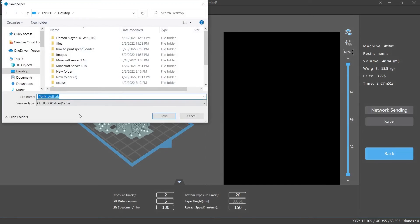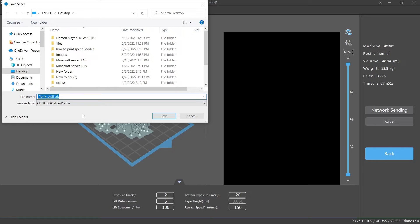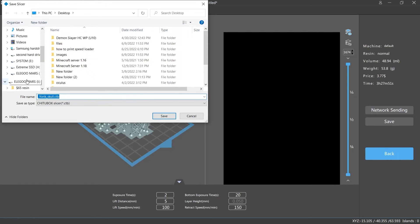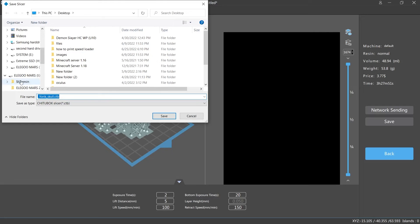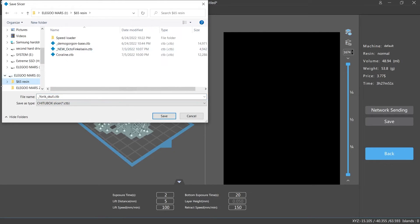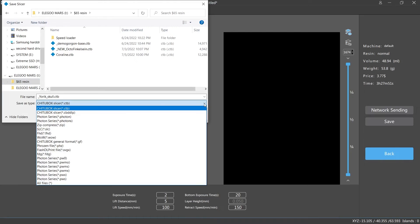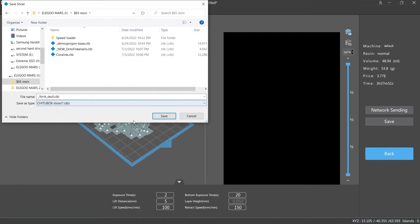So now we're gonna save it. Normally if you save a regular 3D print for a regular 3D printer it's g-code, but since we're saving to the Elegoo Mars, I still don't know how to pronounce it, I'm sure I'm butchering that name but you guys will let me know in the comments. So we're gonna go into the $65 resin and we're gonna save it as a CTB file.